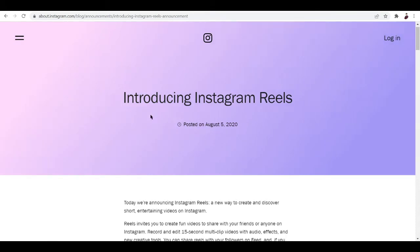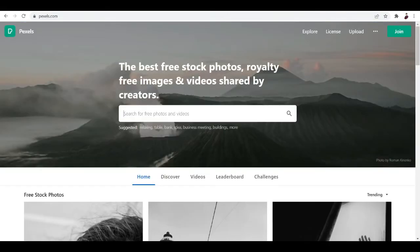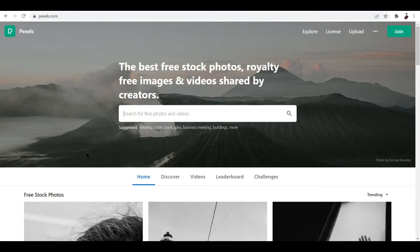Where can you get all these footages? Right here on this site on screen that I have for you - it's called Pexels. What you want to do is type in pexels.com, and here you can search stock photos, royalty-free images and videos that you want to add to your project.